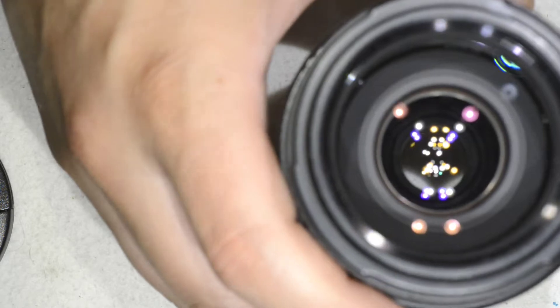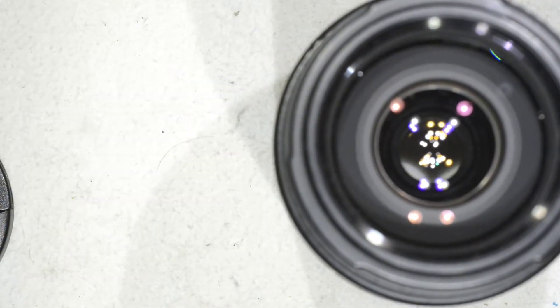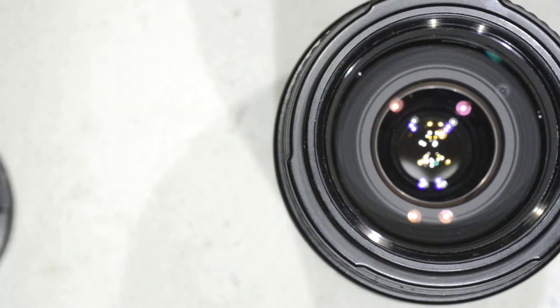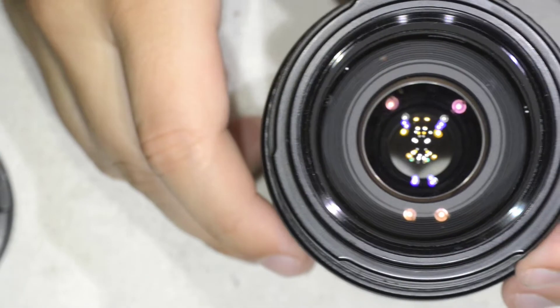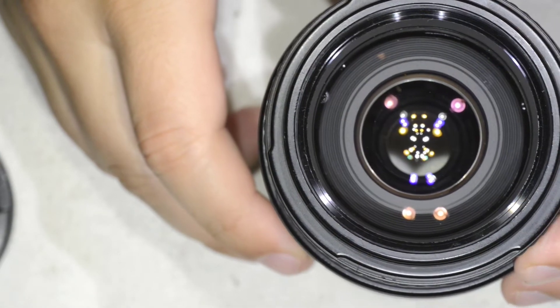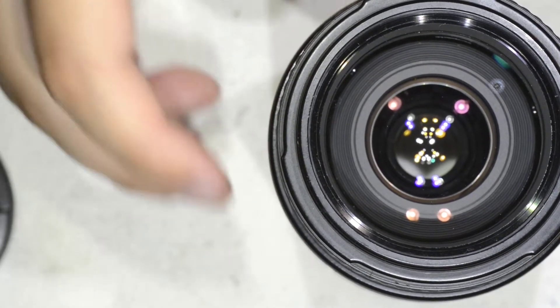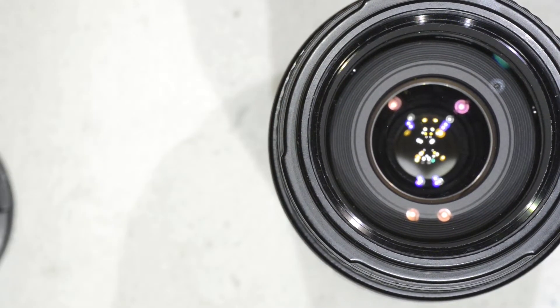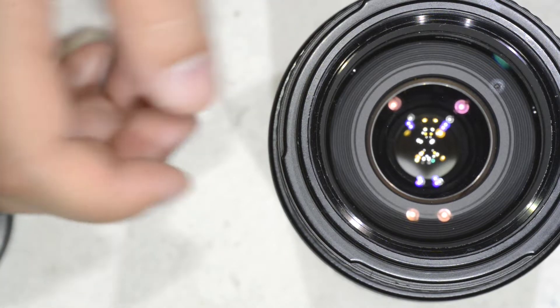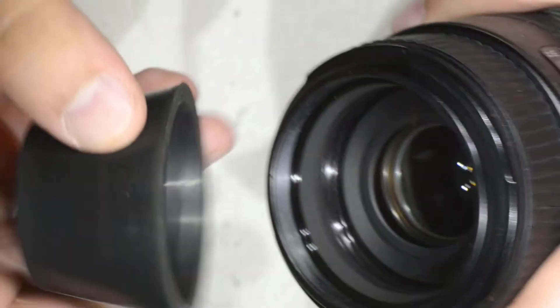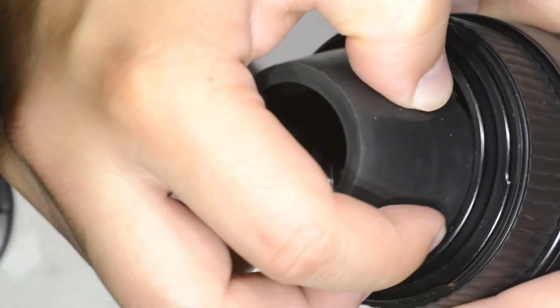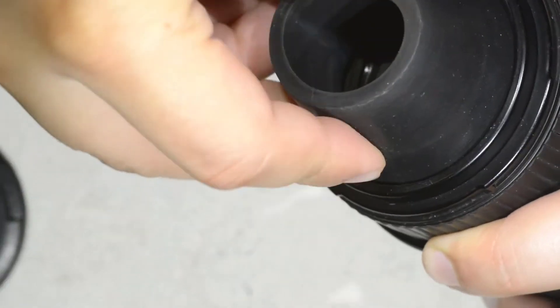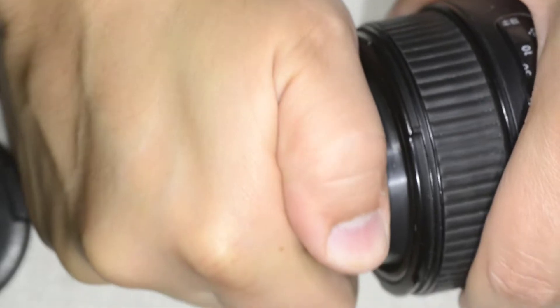And then here we are going to remove the next element, like that. You can already see here these two spots of fungus, so we are going to remove that lens as well. And then to do so, we repeat exactly the same sequence. I am going to put the rubber cone inside the rim.